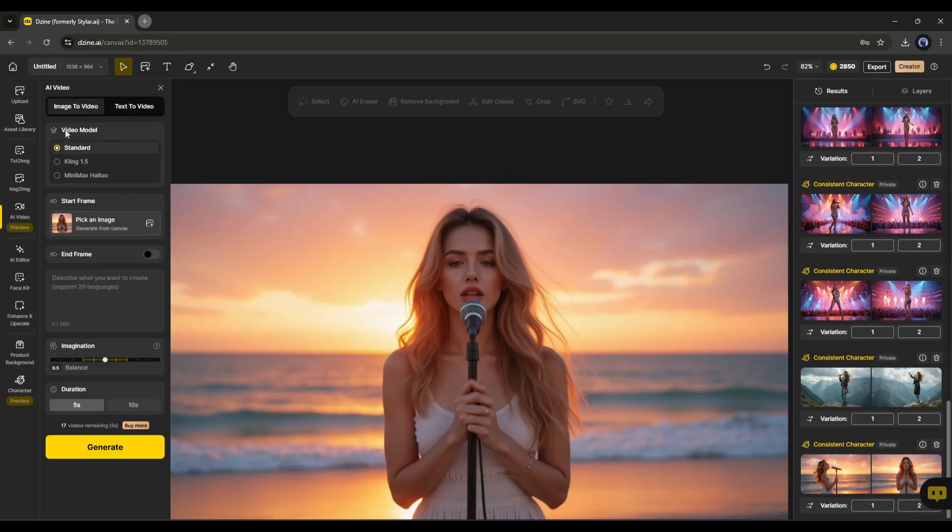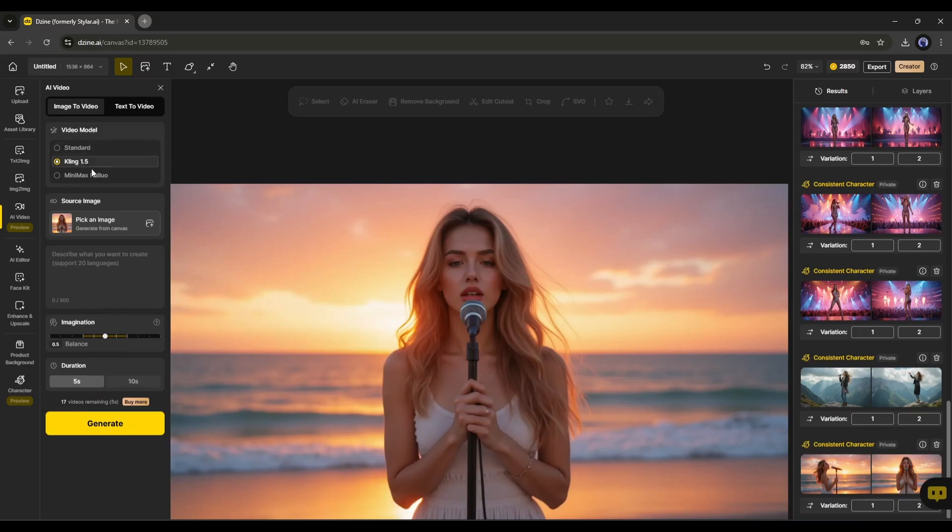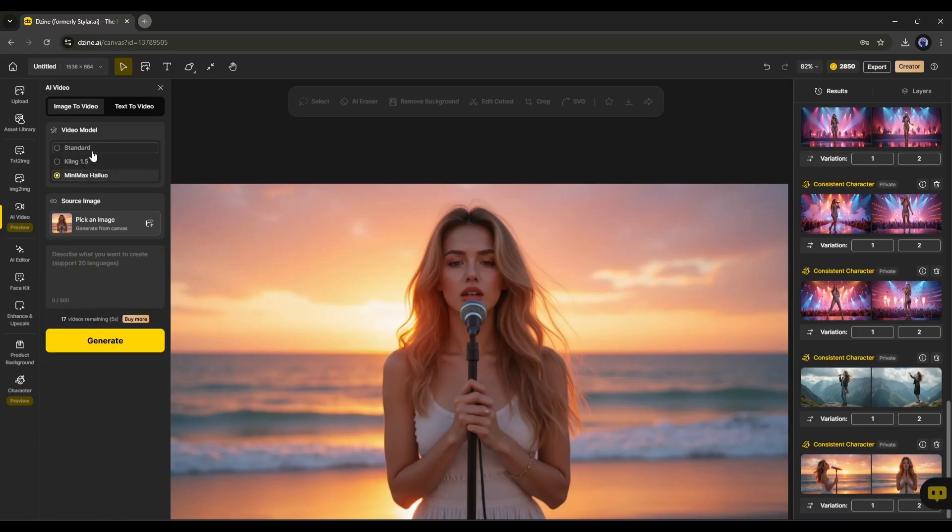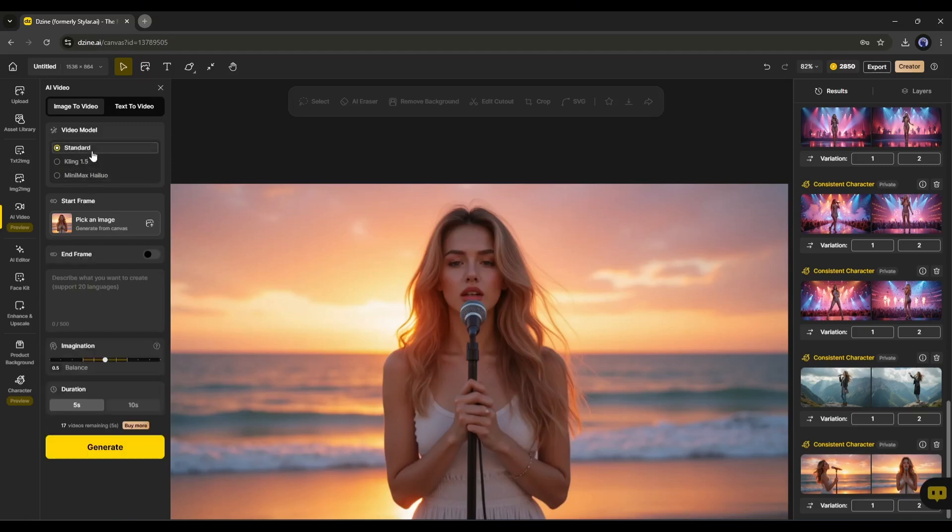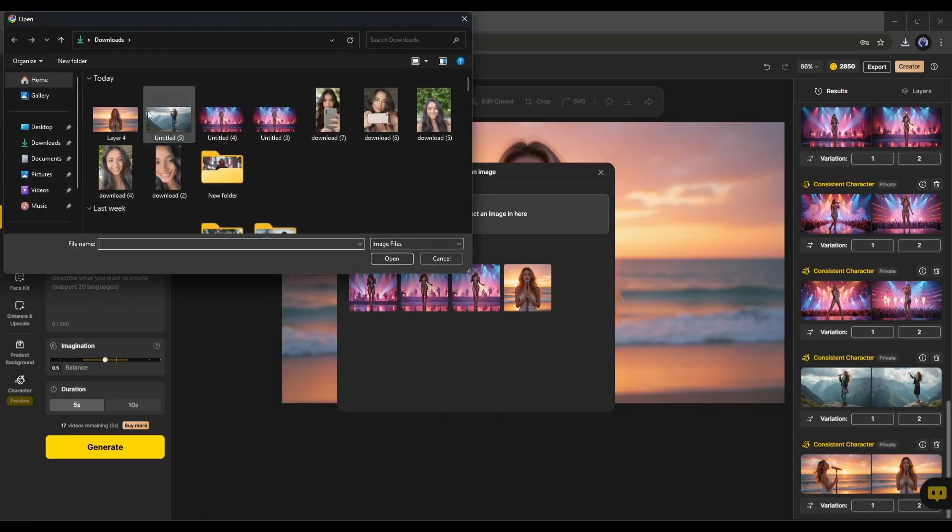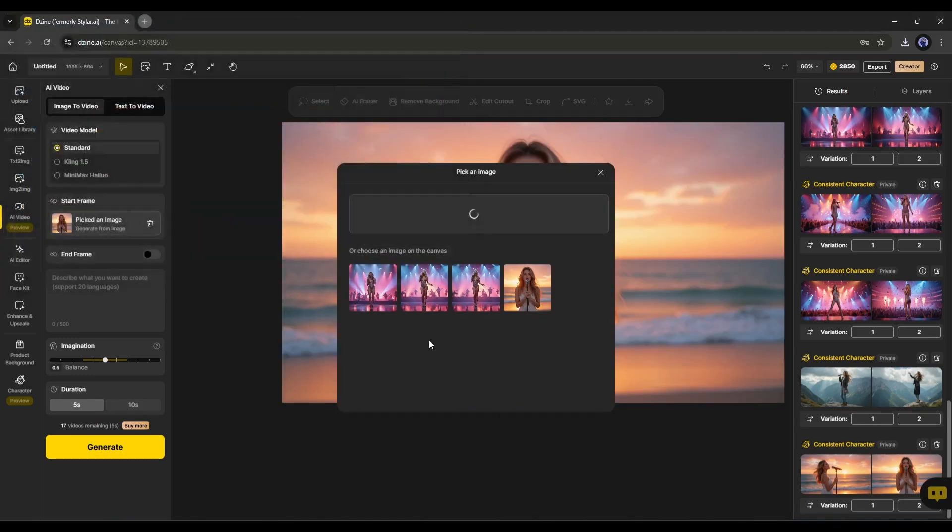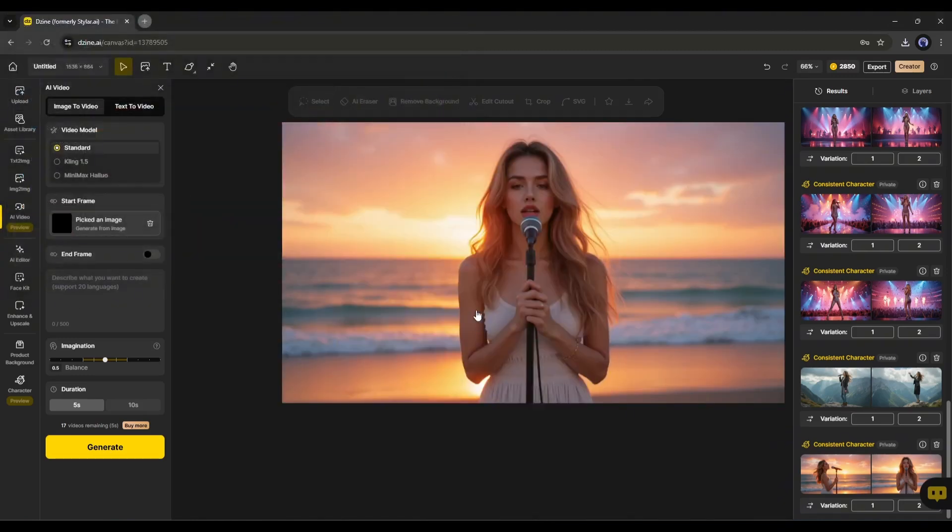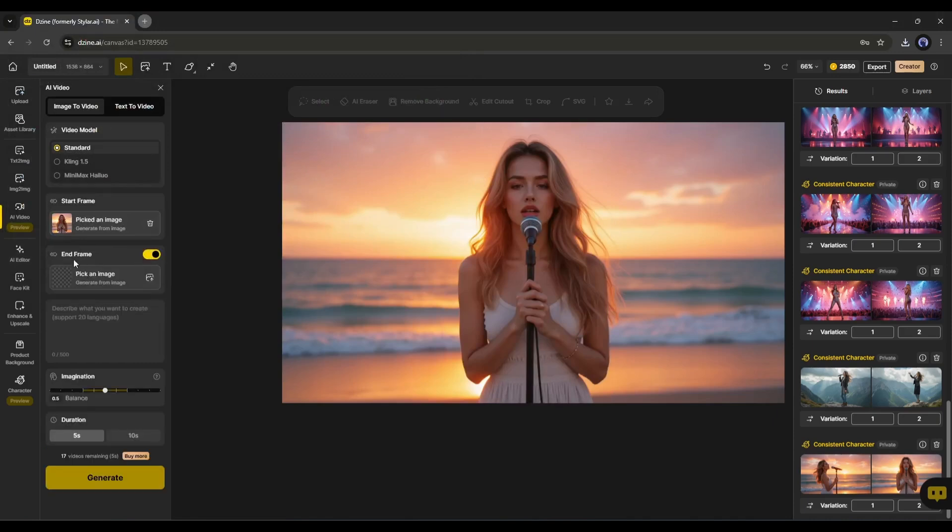Okay, now we have to set the video model. There are three options available here. Standard, Kling 1.5, and Minimax Hyluo. Let's start with the standard version. After selecting the model, we have to upload the start frame image. I am uploading the first image. If you have the last frame of the video, you can add the last frame from here. After that, here enter the additional text prompt.